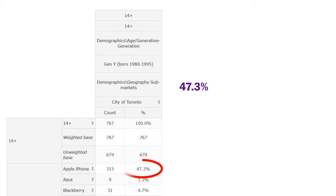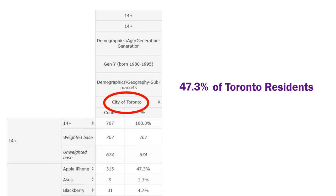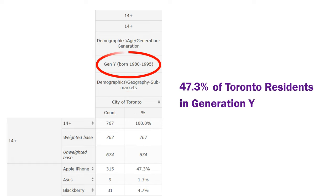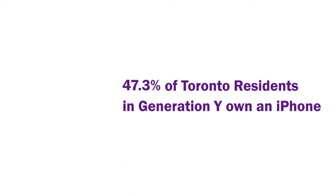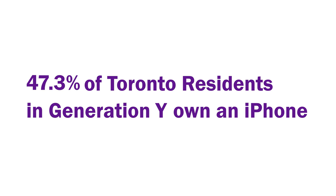Start with the 47.3%, then continue moving up to read the column headings to create '47.3% of Toronto residents in Generation Y.' Only then finish by reading the row that the 47.3% is in. This creates the phrase: 47.3% of Toronto residents in Generation Y own an iPhone.